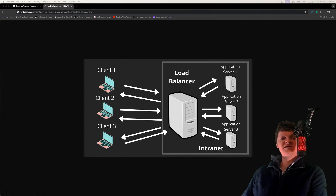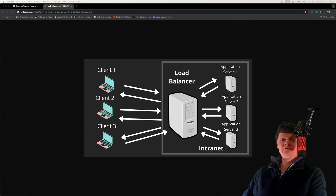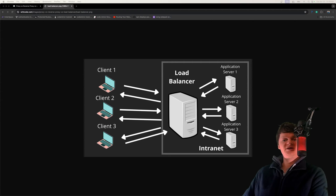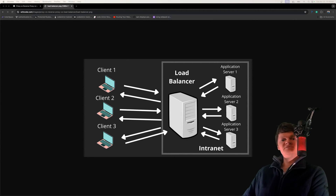Load balancers are helpful for sites that receive a lot of traffic. A ton of requests might be too much for a single server to handle. To handle this, multiple servers can be deployed. These servers often host the same content, which is what we're doing in this video. The load balancer distributes the requests among the servers in a way that optimally uses each server, prevents overloading, and makes maximum use of each server's capacity.